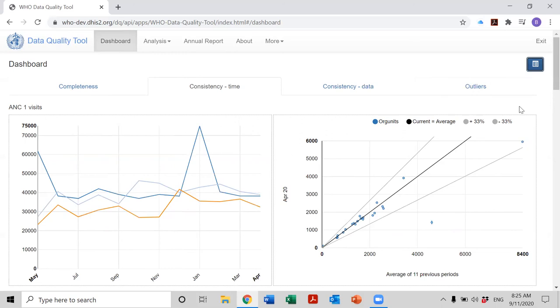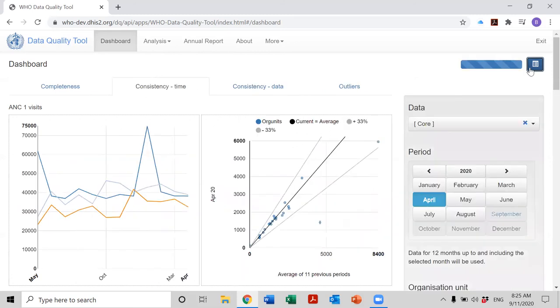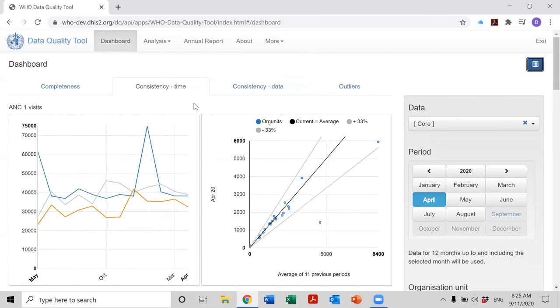Before we leave the consistency time page, I want to show you how we can change data and what happens to the consistency time page when we change data.